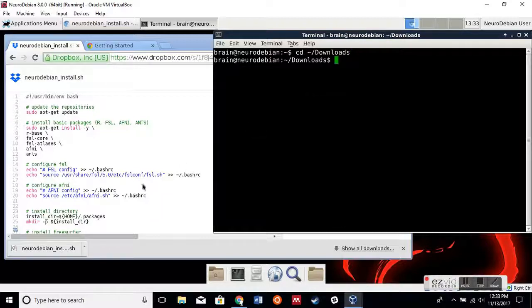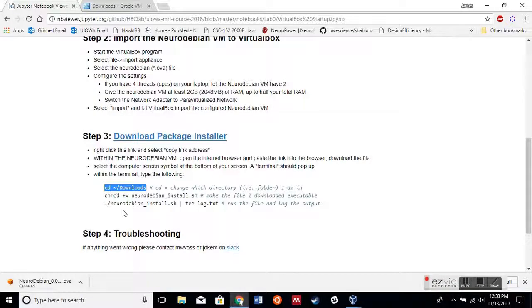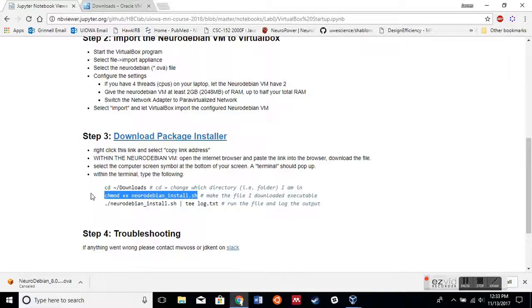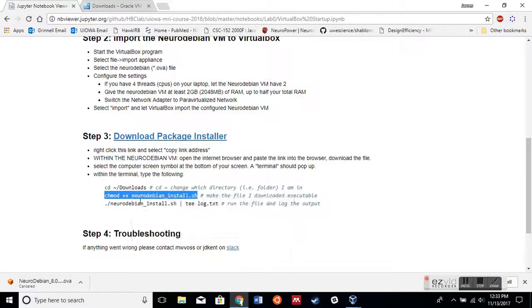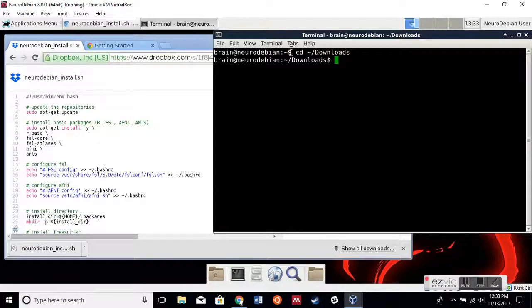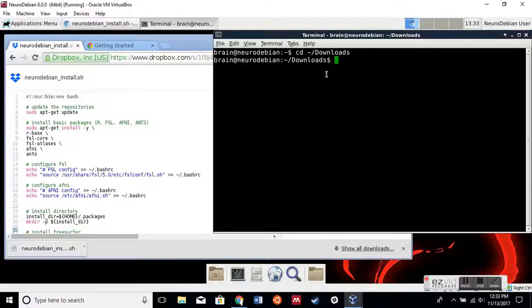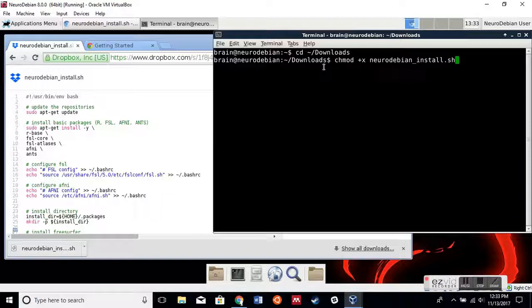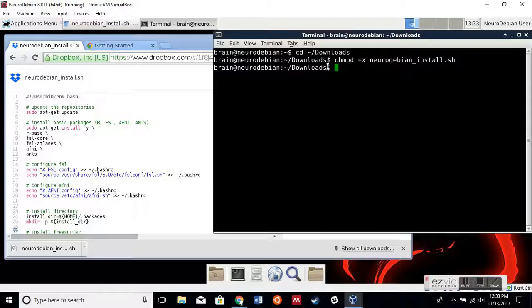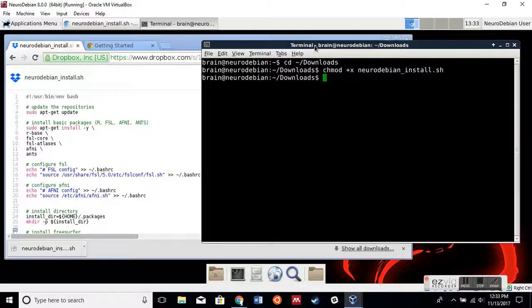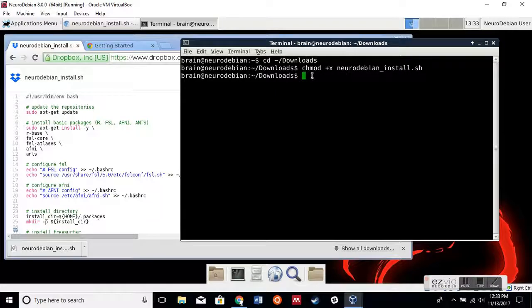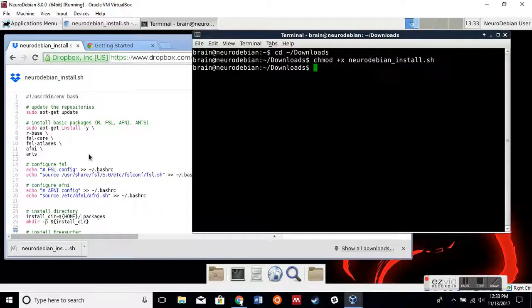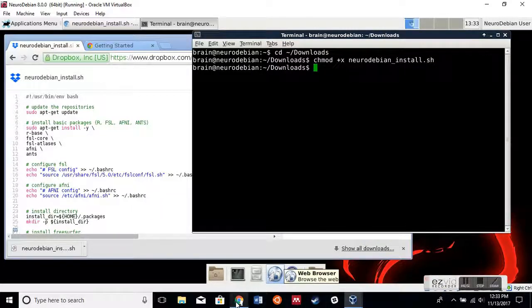Then when we're in Downloads, this is where this file that we downloaded is located. By default, Linux operating systems do not make these files executable because, as we saw when we tried to download it, it said this file can be harmful to your computer, which just means any file that you download from the internet could potentially ruin your computer. But I made this file, so you guys can trust me, I hope. So chmod just means we can make the file executable.